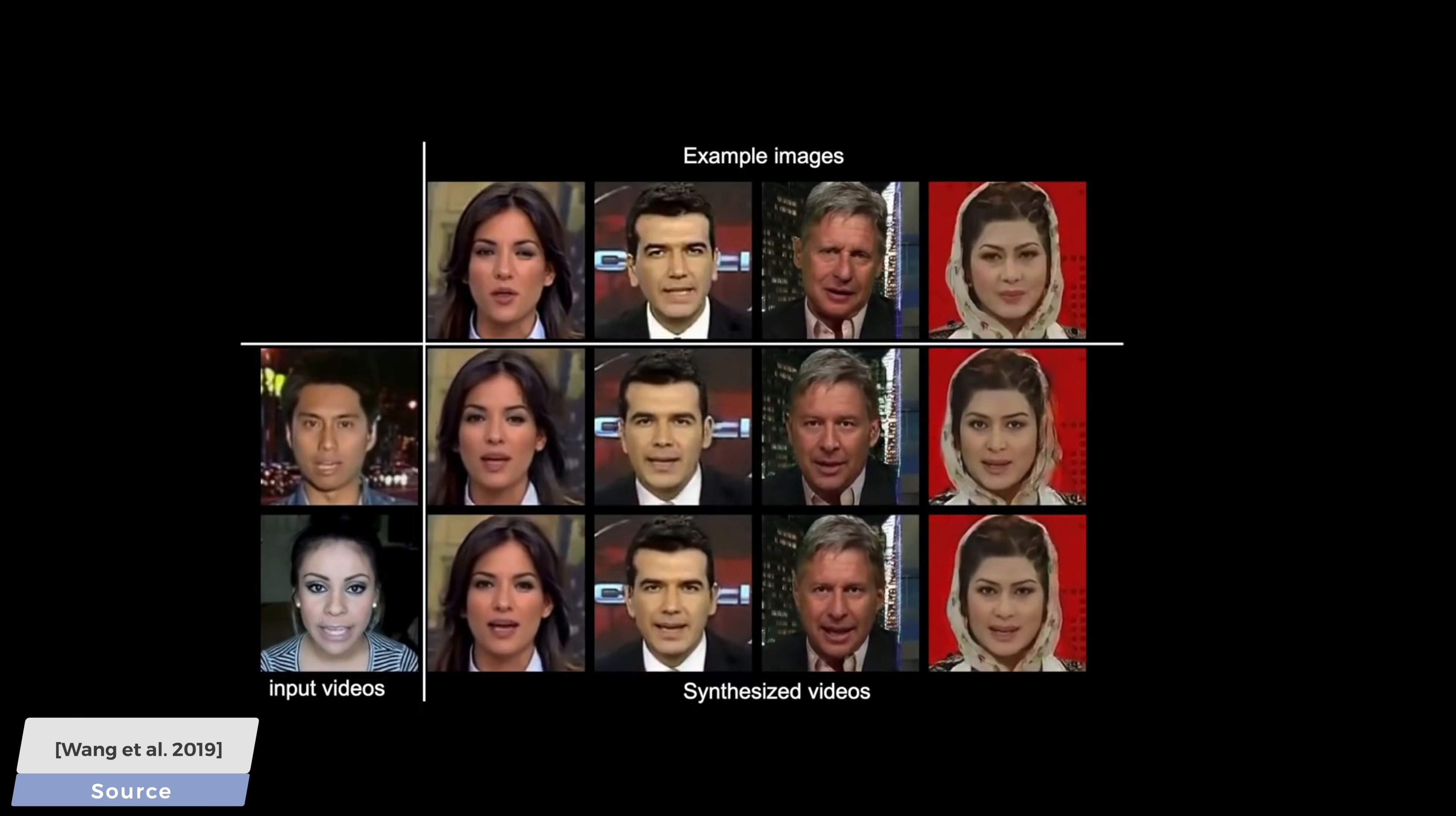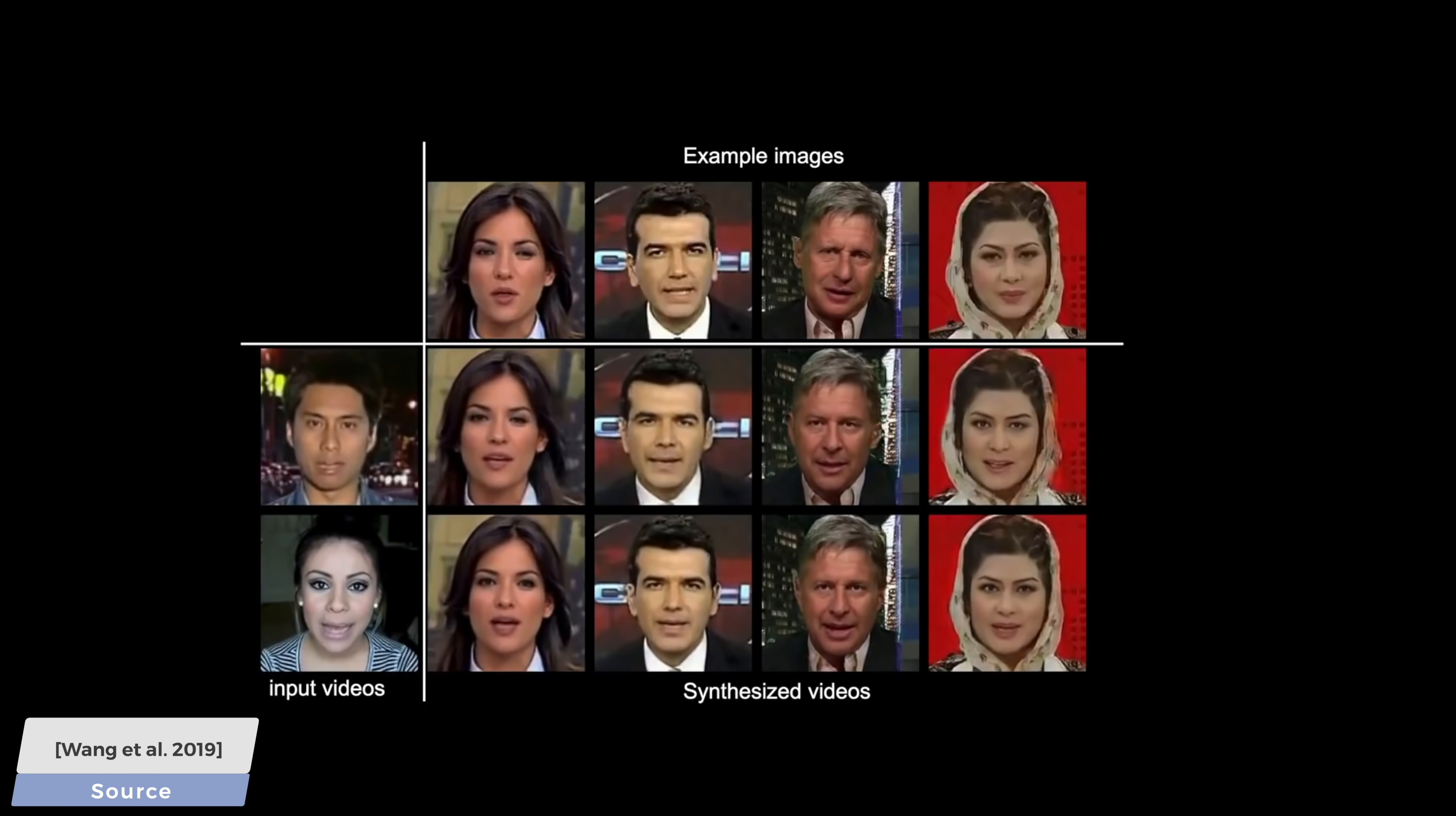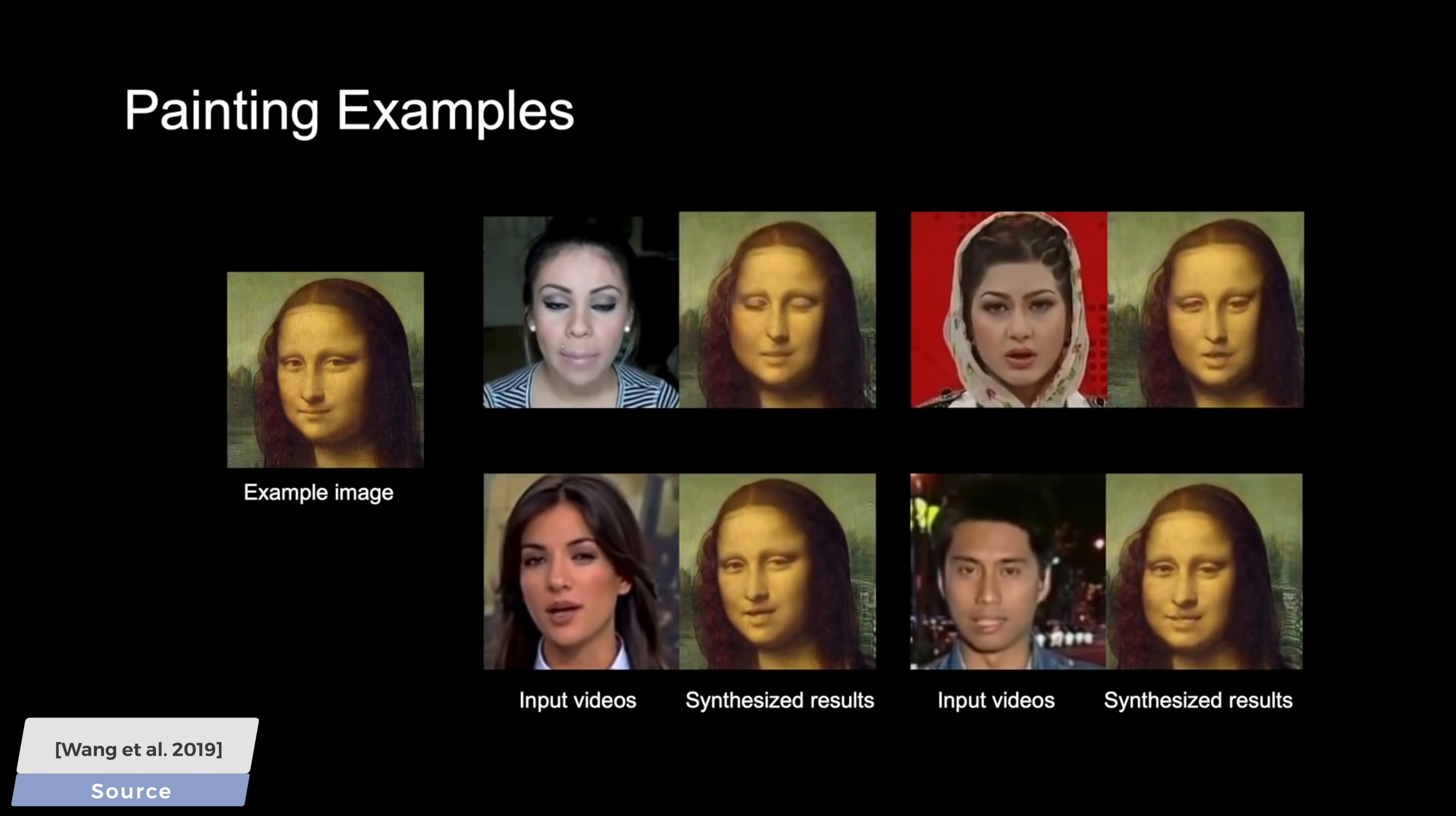However, the more creative minds out there are already thinking that if we are thinking about images, it can be a painting as well, right? Yes, indeed, we can make the Mona Lisa speak with it as well.